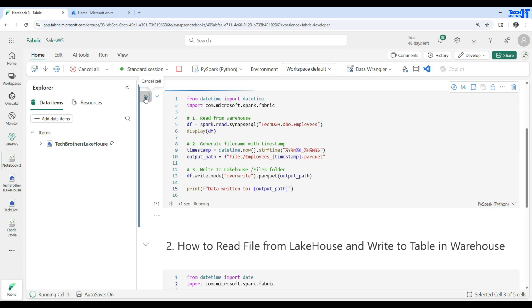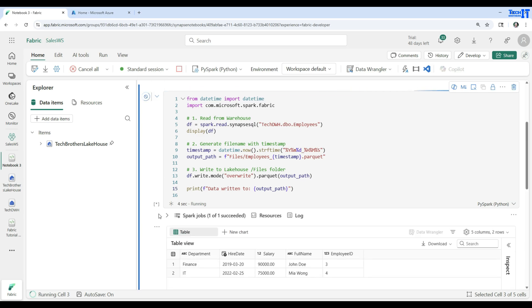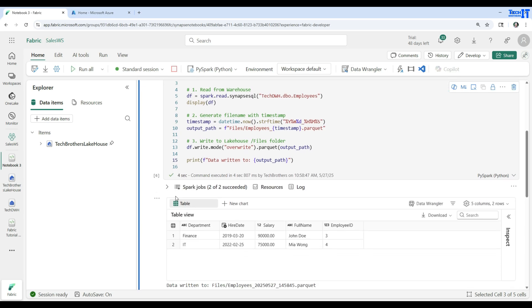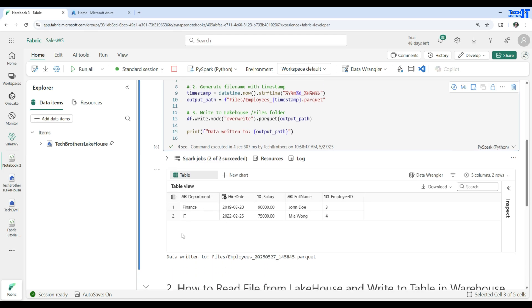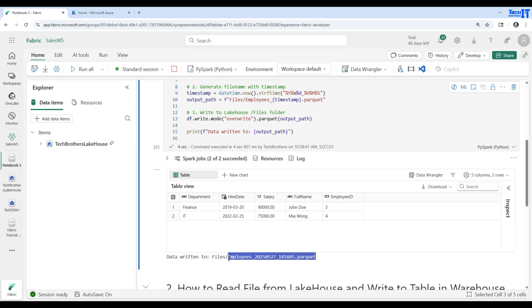Let's execute this now. It has read the data from tech_data_warehouse.dbo.employees into the dataframe — there are two records displayed. After that, it has written the data to the Files section with the employees filename and timestamp appended as a Parquet file. Let's go ahead and verify if the file was written successfully.